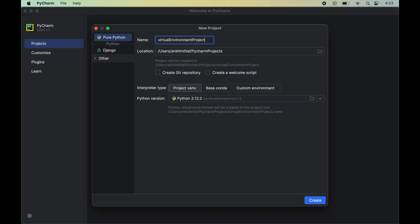The first option is 'Project env,' which is also the default. If we create a virtual environment using this interpreter type, then the virtual environment will be created inside the project's root folder — specifically inside the .venv folder. Here you will also see the exact path of the virtual environment where it will be created.